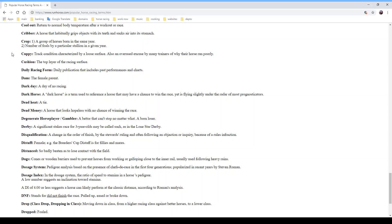A 'crop' can mean two things: first, a group of horses born in the same year — you'll hear 'the three-year-old crop was exceptionally strong' or 'it was a weak crop that year,' borne out by results at the end of the year. Second, it refers to the number of foals by a particular stallion in a given year. 'Cuppy' is a track condition characterized by a loose surface, and it's also an overused excuse by trainers for why their horse ran poorly.